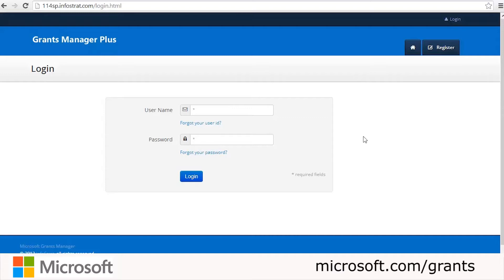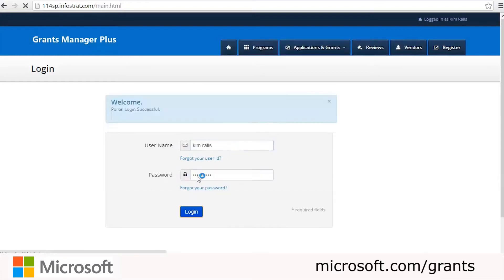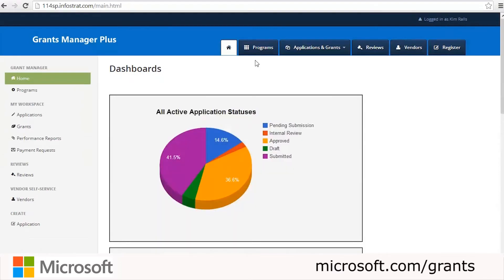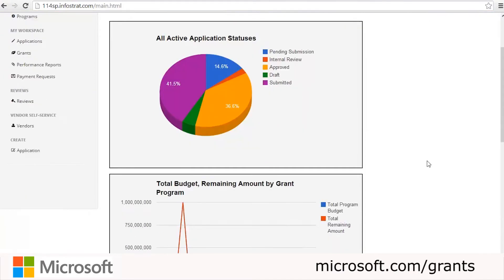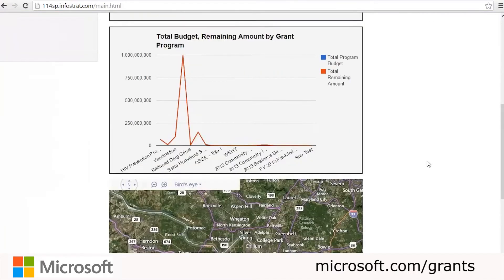We're now going to start walking through the real-world usages of the system. First, we're going to log in as a program manager. We'll type in the username and then the password, click Login, and we'll be brought to the home page. Along the top we have navigation to Programs, Apps and Grants, Reviews, Vendors, and Register. On the left-hand navigation you'll also see the home screen has dashboards with pie charts and graphs.